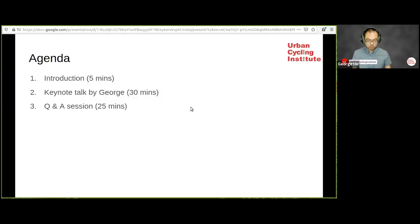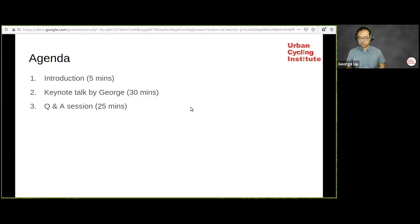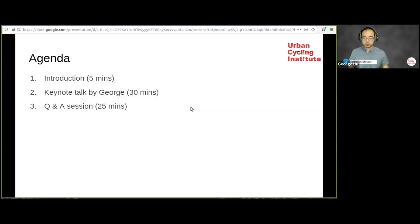I just wanted to give you a brief agenda for today's session. First I will be introducing George, that will be followed by the keynote talk by George himself, which would be about 30 minutes, and after that there will be a Q&A session for about 25 minutes.